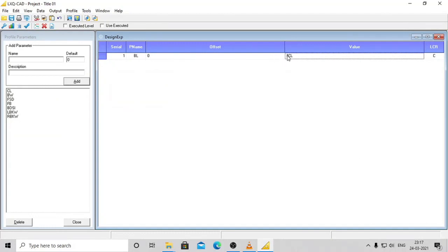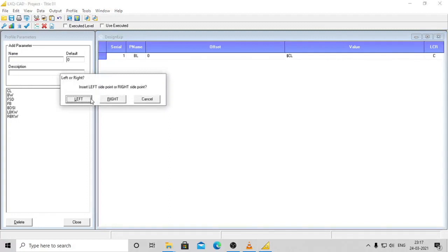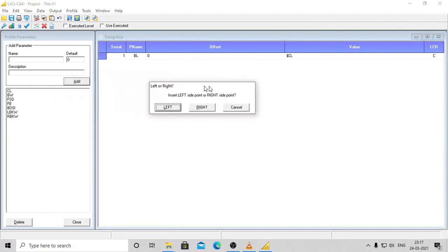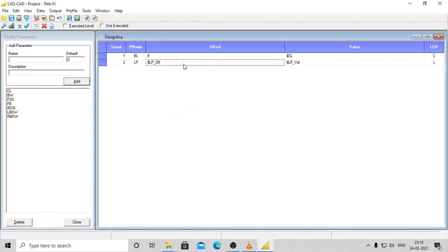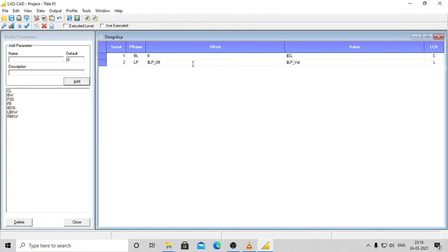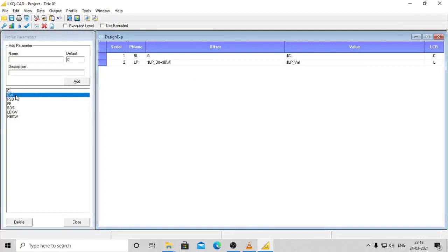For the next point, click on add toolbar button again. You will now be presented with the following options: left, right, and cancel. Click on left. The typical values would be LP_of and LP_Val in the offset and value columns respectively. Here you can add any parameters defined previously by double clicking the required parameter.